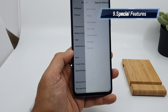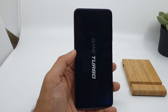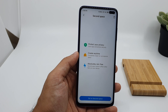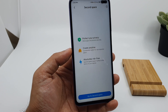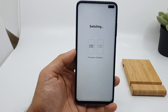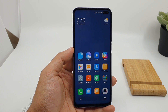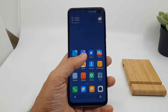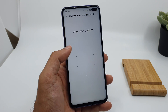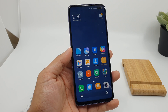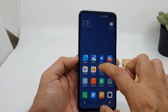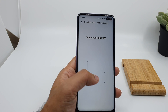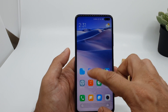Xiaomi also provides special features including game turbo mode, which was available in MIUI 10 as well. There is also a second space option — if you want to give your device to a family member or close friend, all your important information and contacts will be hidden. When you choose second space, the device gives you a new home screen like a fresh device. To switch back, you draw a pattern or confirm your password, which you never share. The other person cannot see your contacts, gallery, or any information.